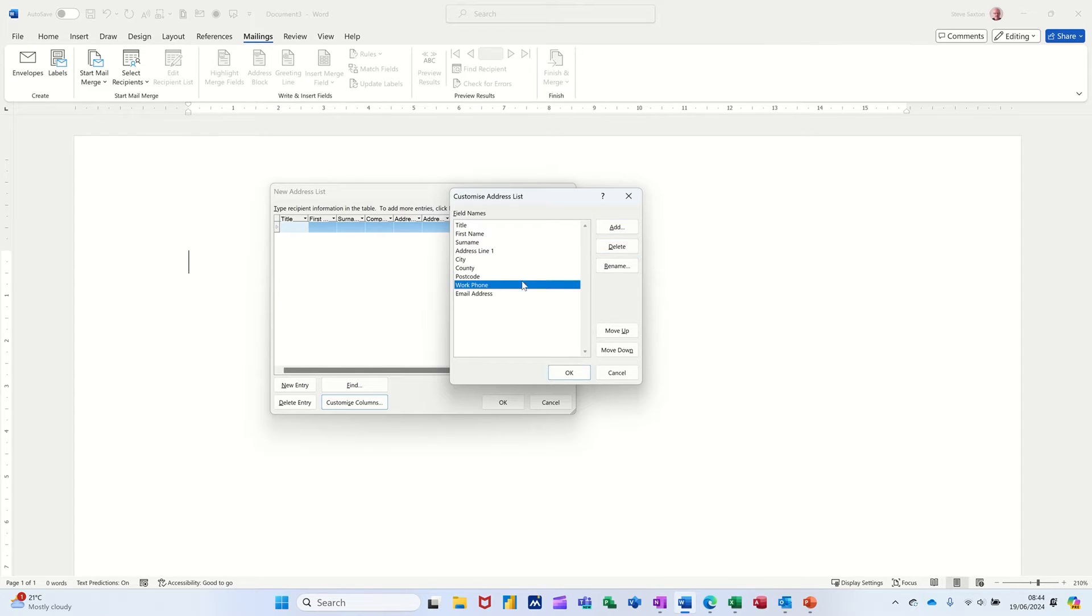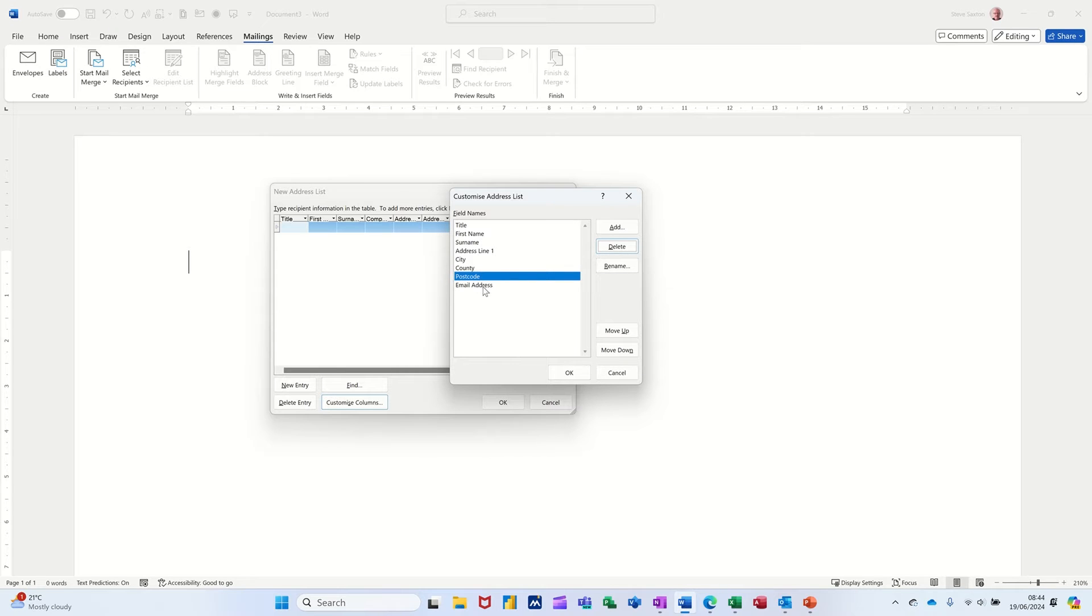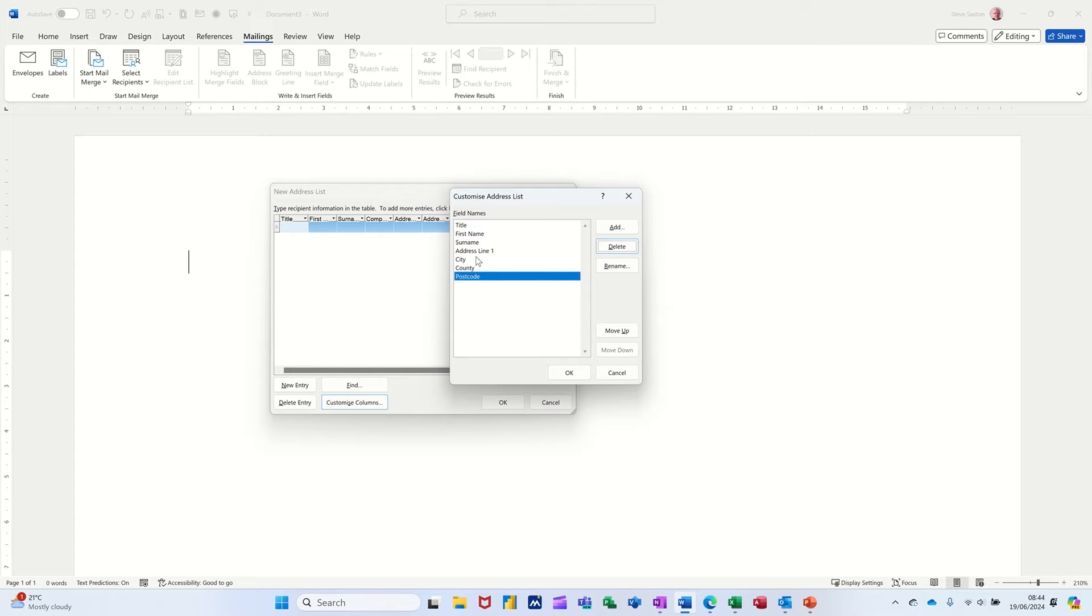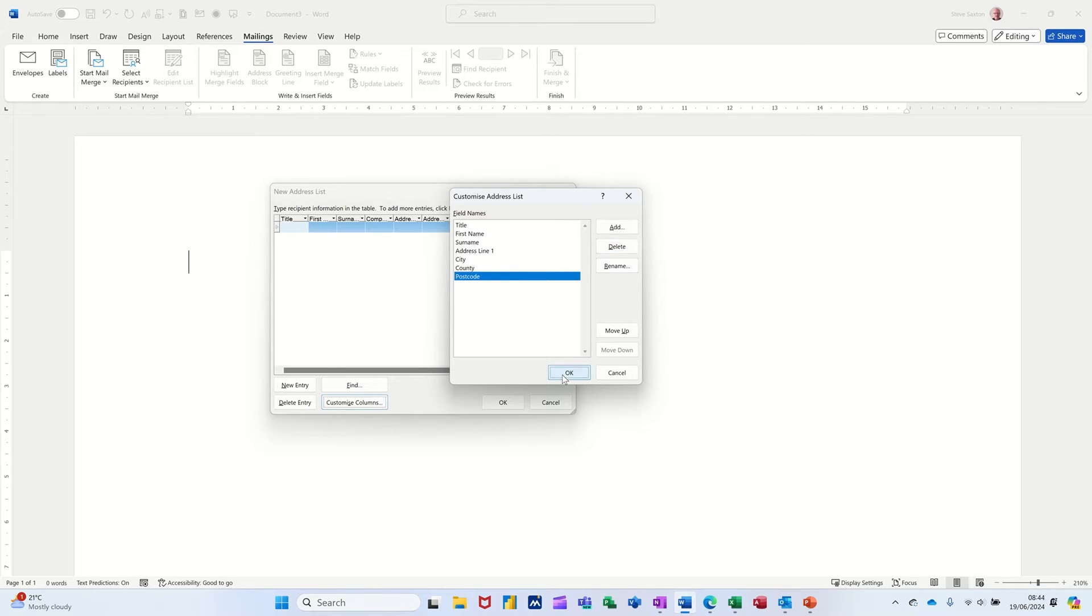I don't need a work phone and a phone. I'm just going to get rid of these in fact, I'll get rid of the email as well. So this is a very simple list I've got there so I've just got title, first name, surname, address, city, county and postcode. So that'll do okay.